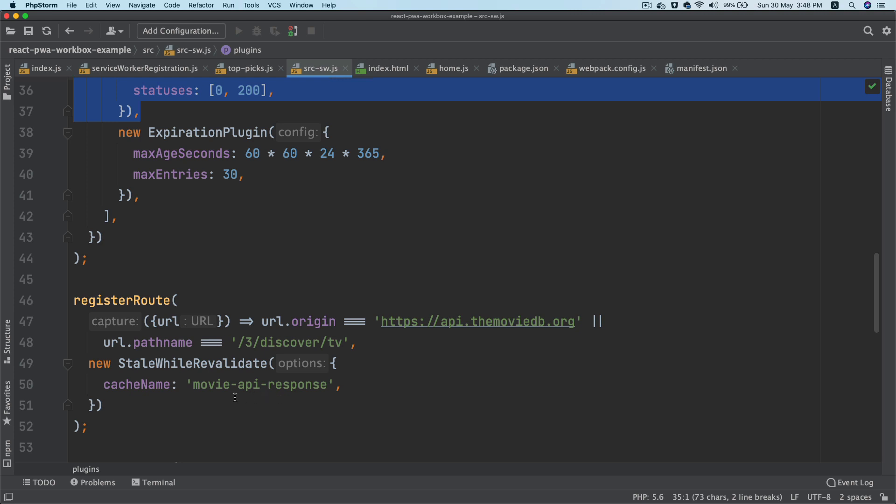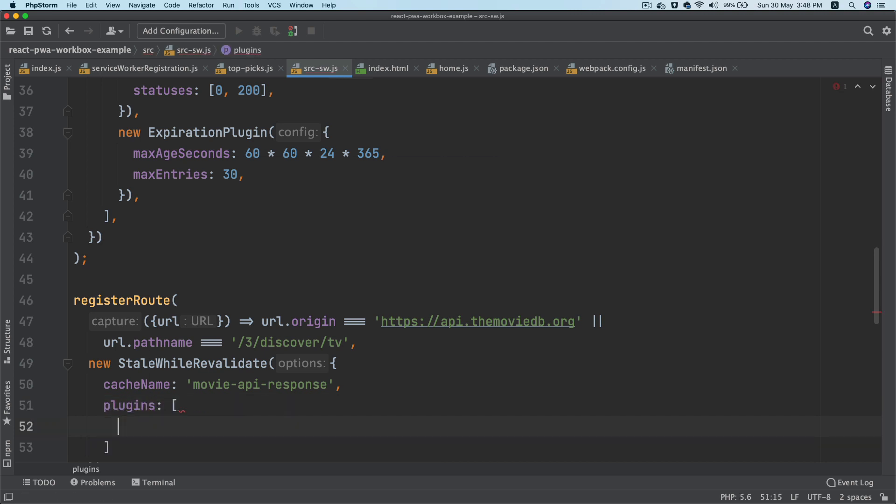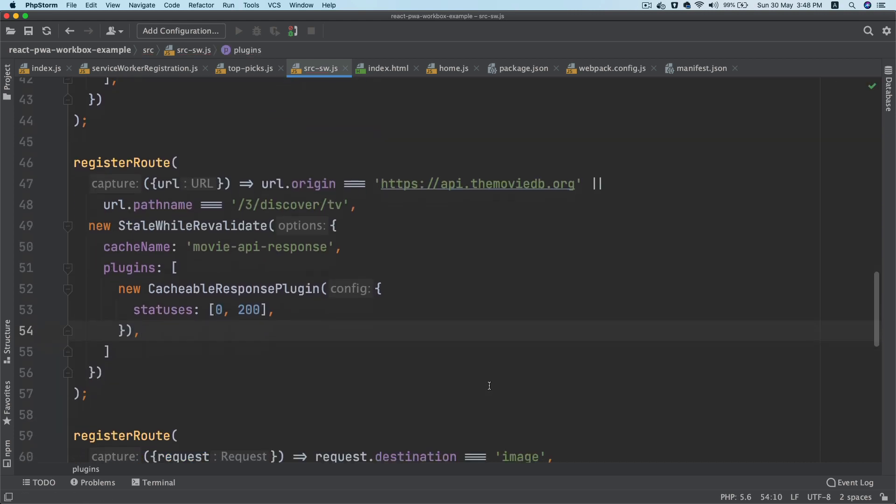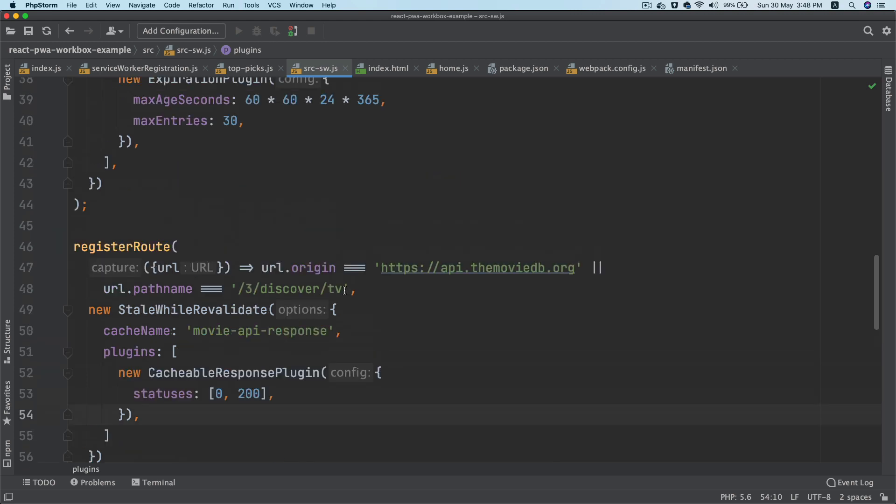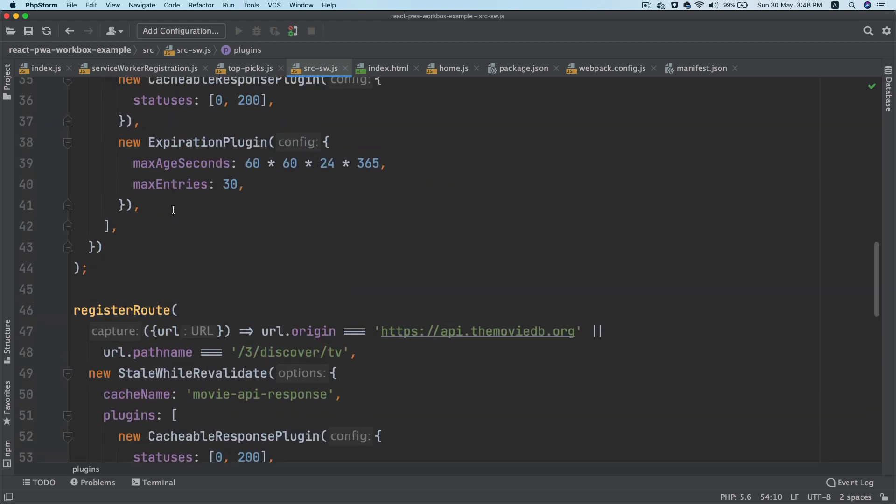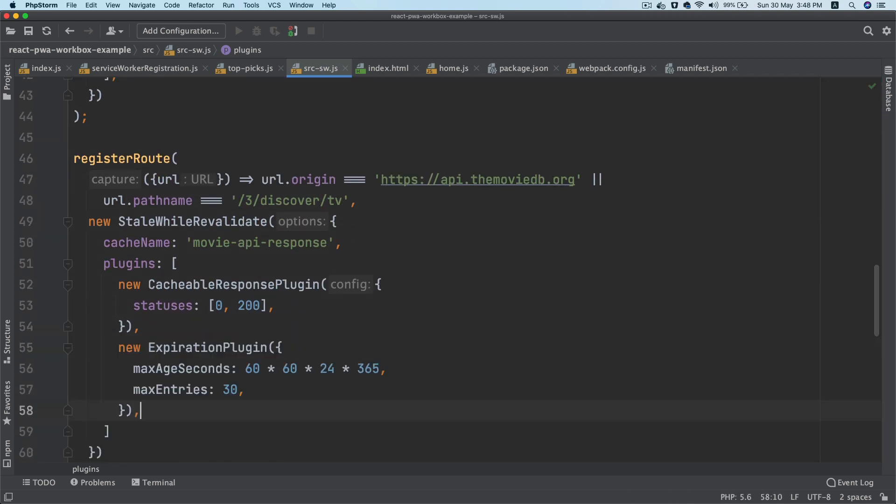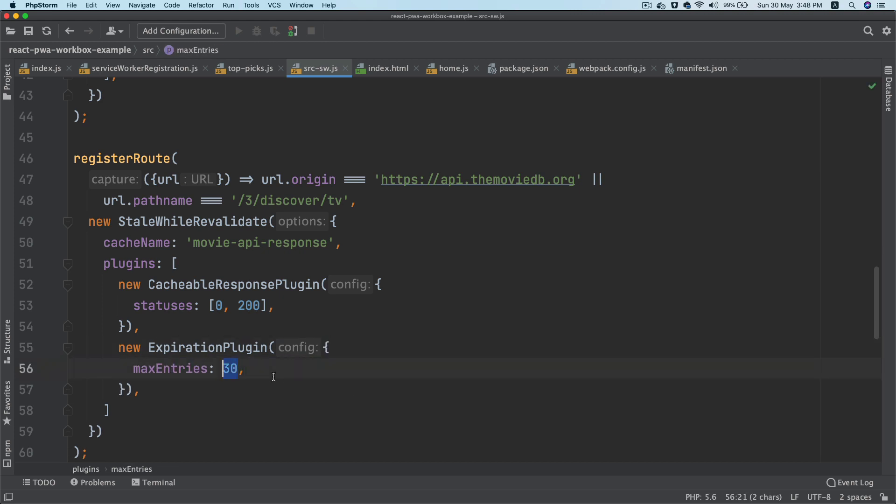So I'm going to go ahead and use that. Inside of this, say plugins, and over here I'm going to use the cacheable response plugin. And let's also use the expiration plugin.